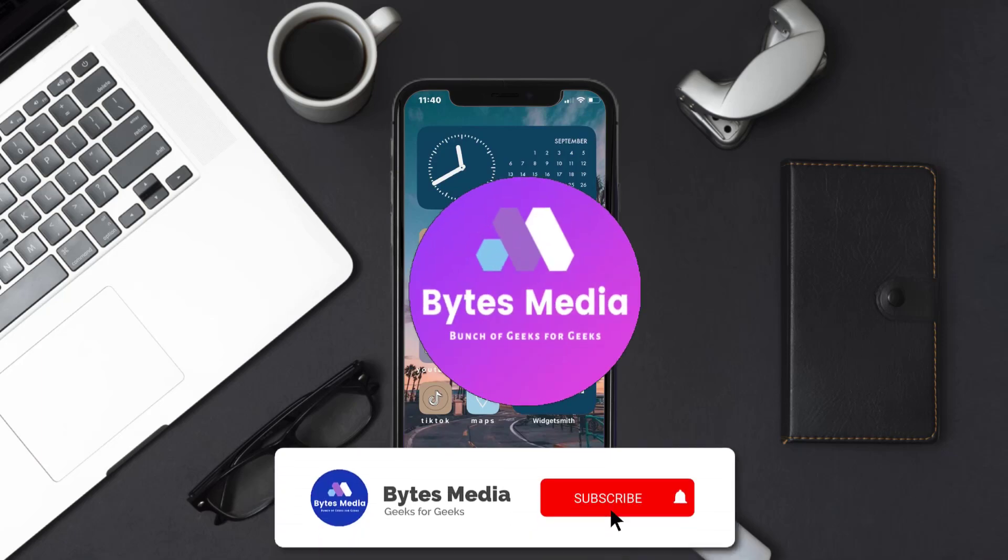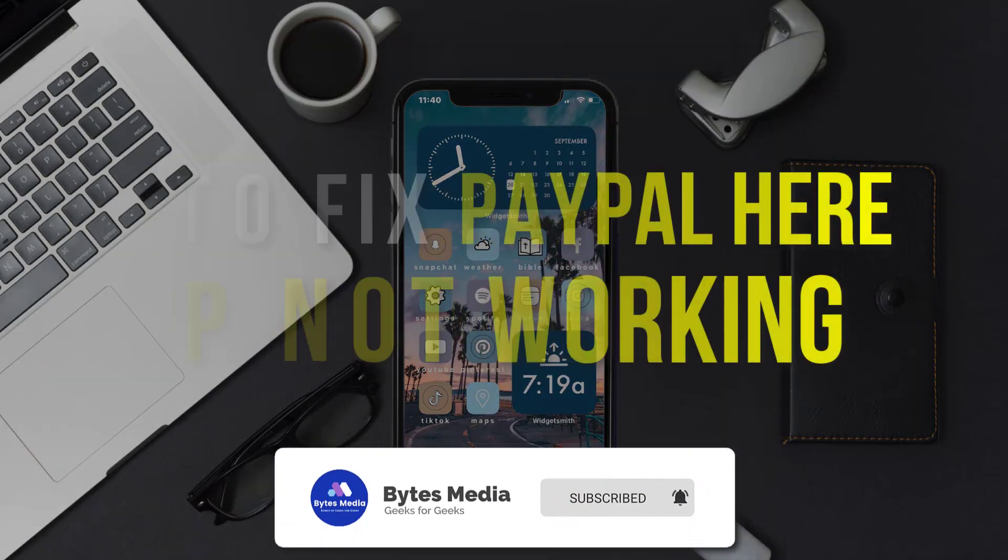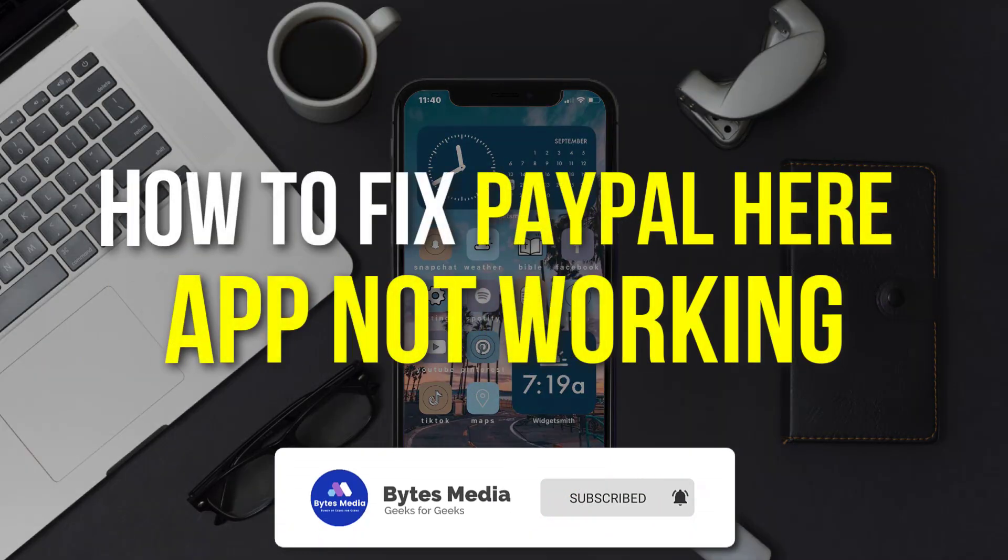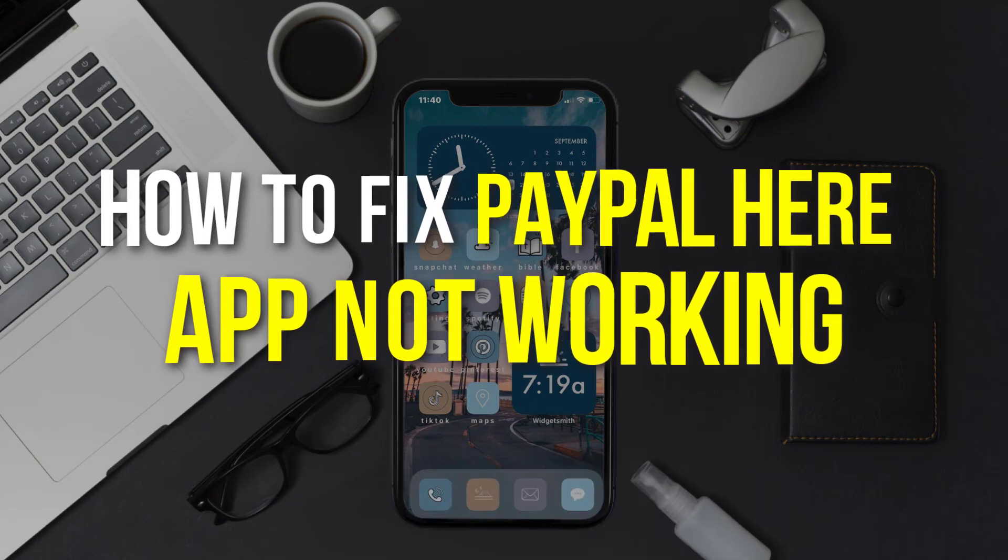Hey guys, I'm Anna and today I'm going to show you how to fix PayPal Here mobile app not working.